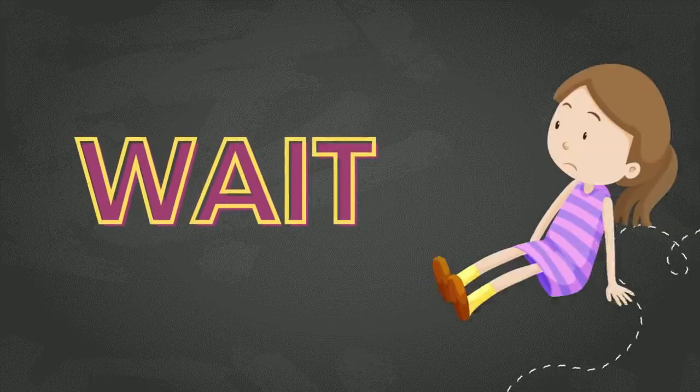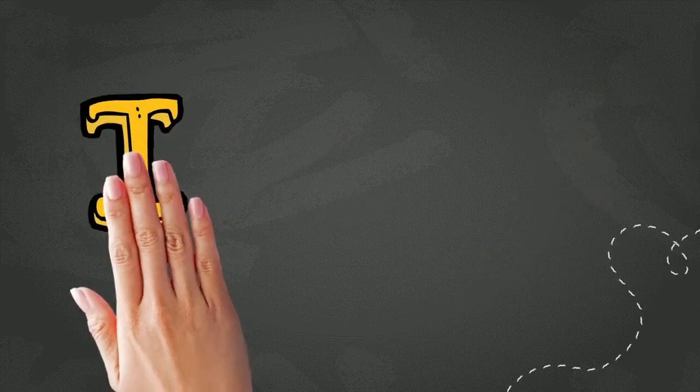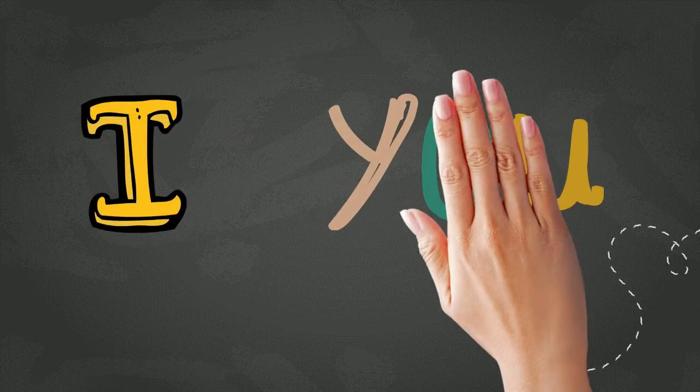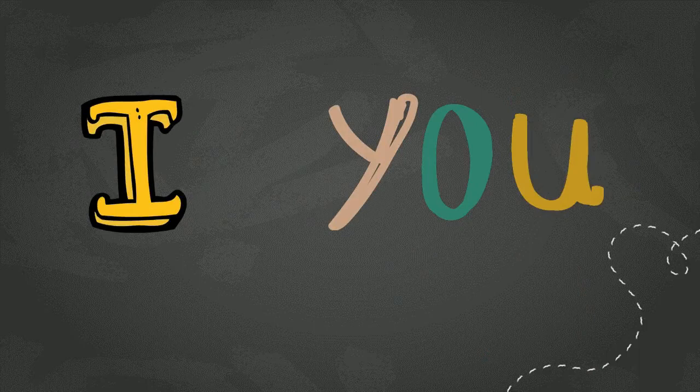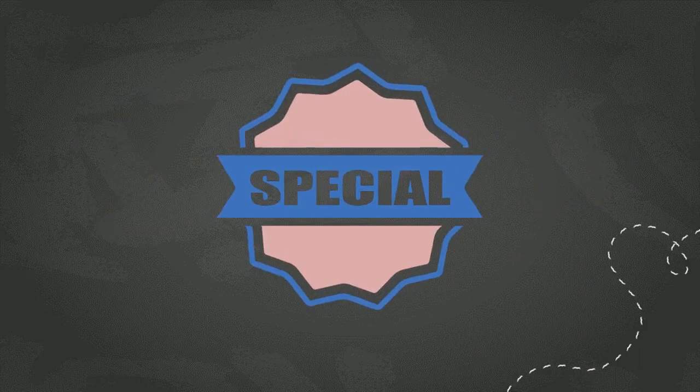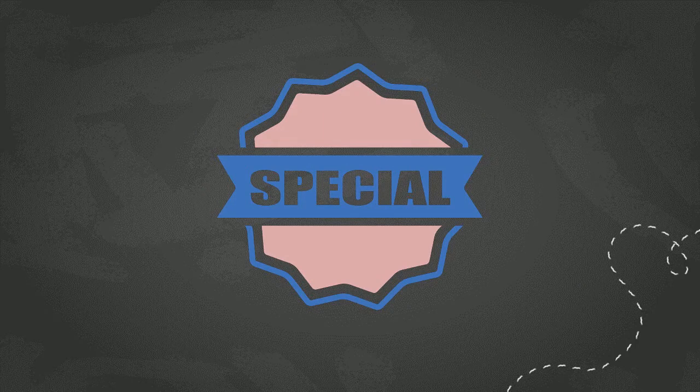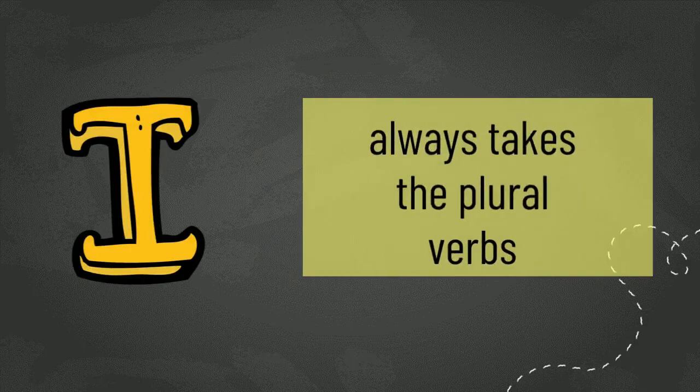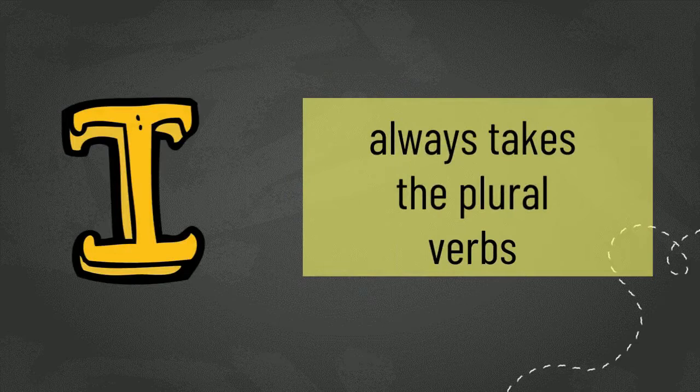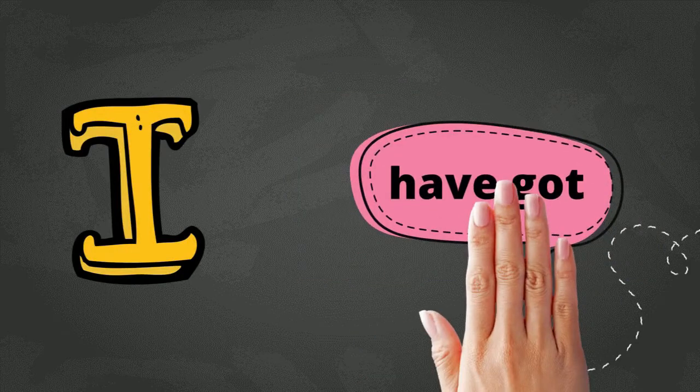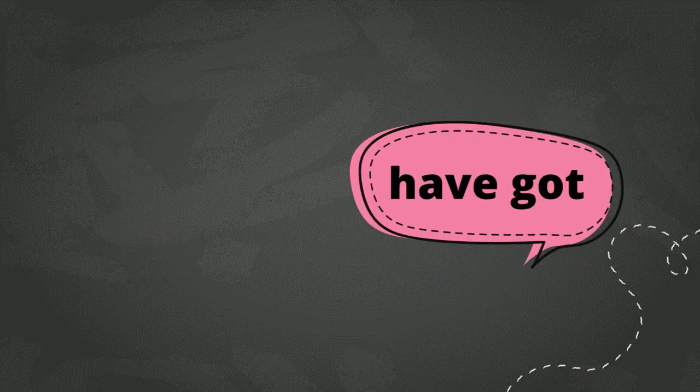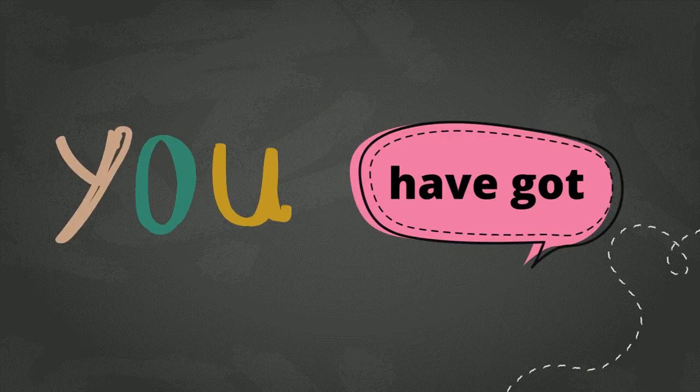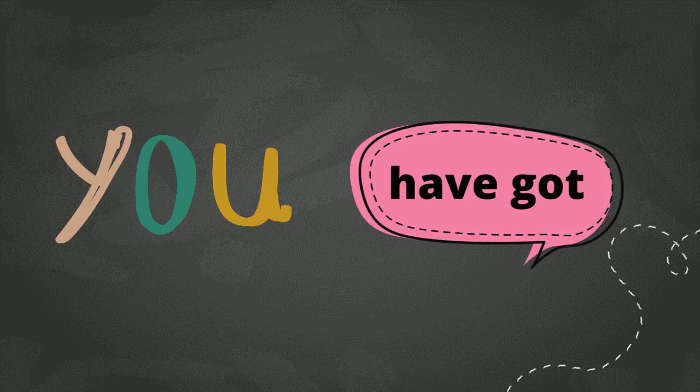But, hold on a second. What about I and you? Well, these two personal pronouns are special ones. So, even though I means one person or satu, it always uses the plural form, which is have got. And you can mean one person, and it also can mean more than one person. But it always uses the plural form, have got, as well.